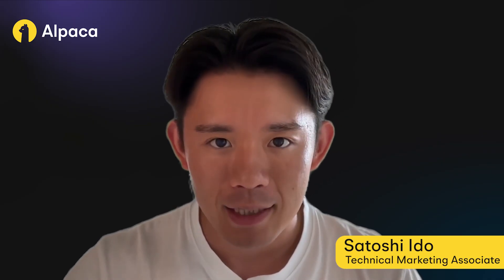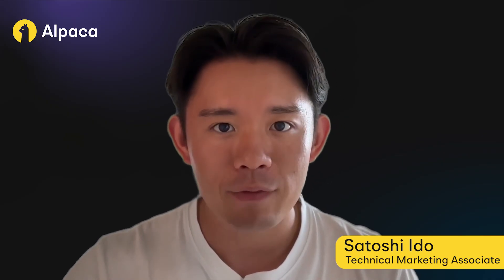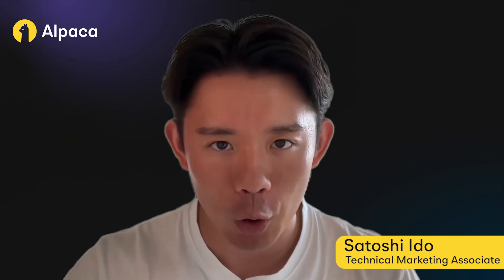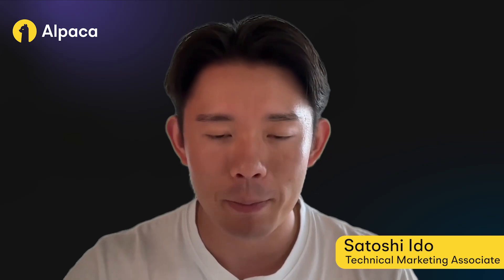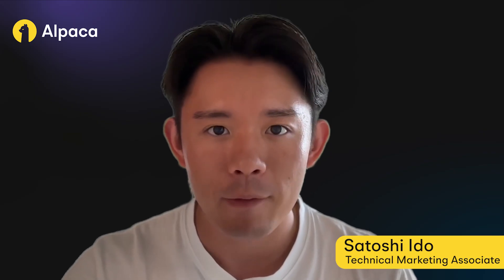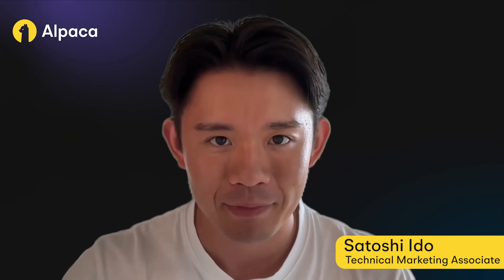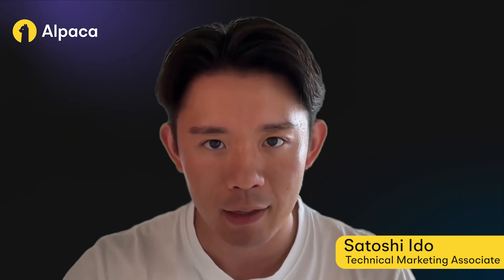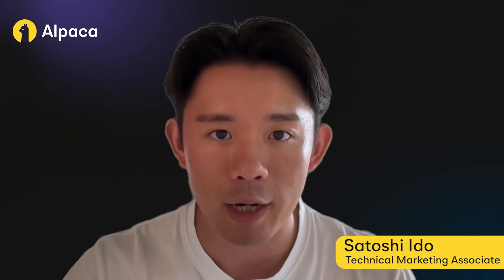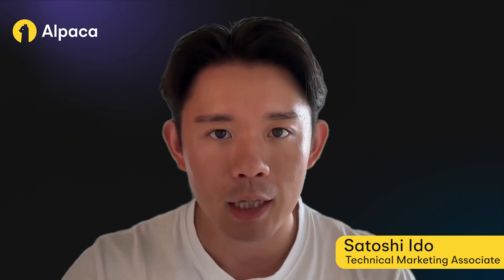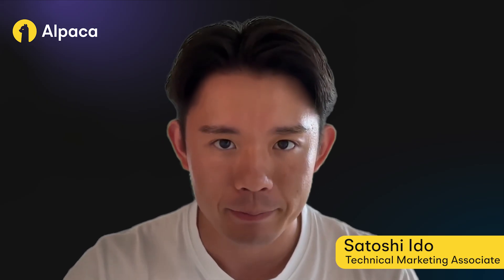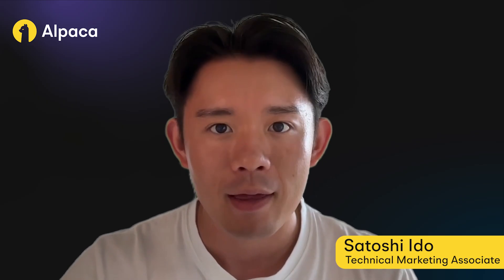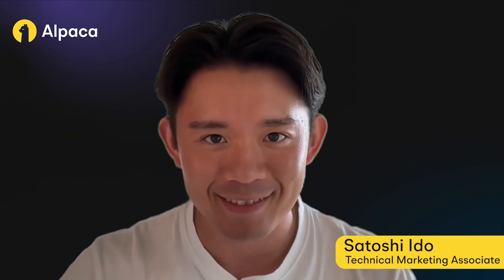Lastly, please review the important disclosures in the description below before starting your trading journey. It's essential to fully understand risks involved with both trading and algorithmic trading. Thank you for watching, and we'll see you in the next video.